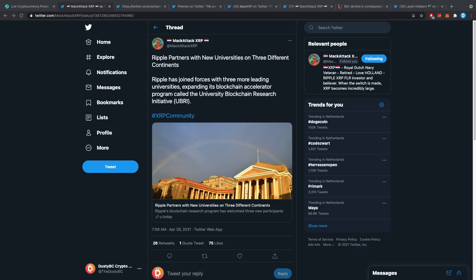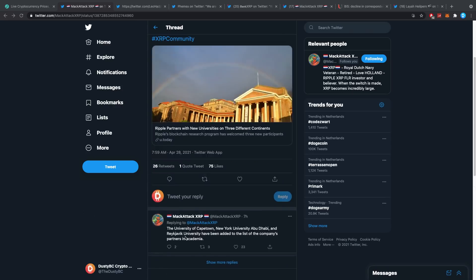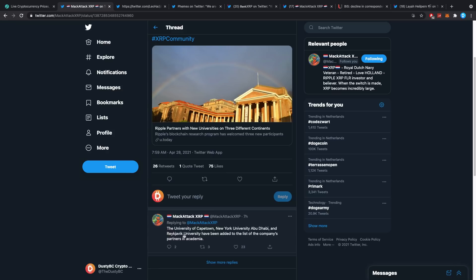They've been funding their UBRI, the University Blockchain Research Initiative, which I think is really quite important. Specifically from Ripple's position, where they are part of one of the biggest cryptos out there, XRP, to fund universities like that is beautiful. The University of Cape Town, New York University Abu Dhabi, and Reykjavik University have been added to the list, and there's quite a lot of other ones.